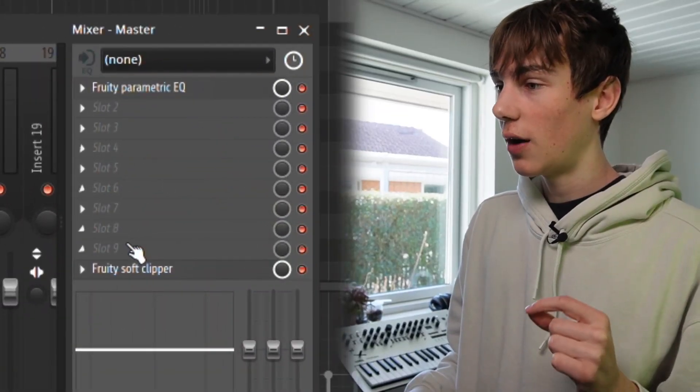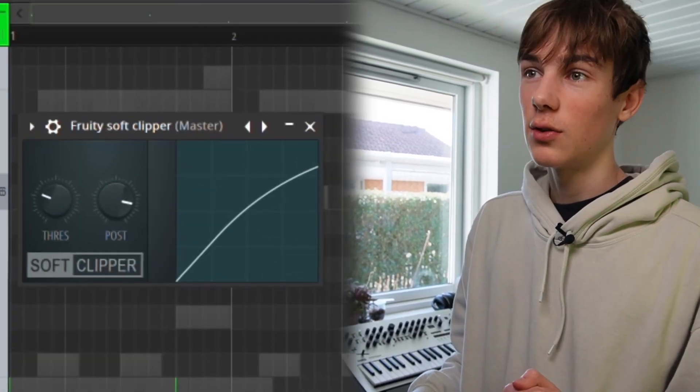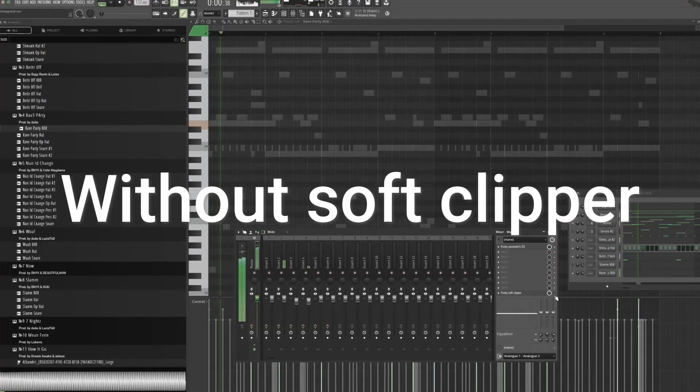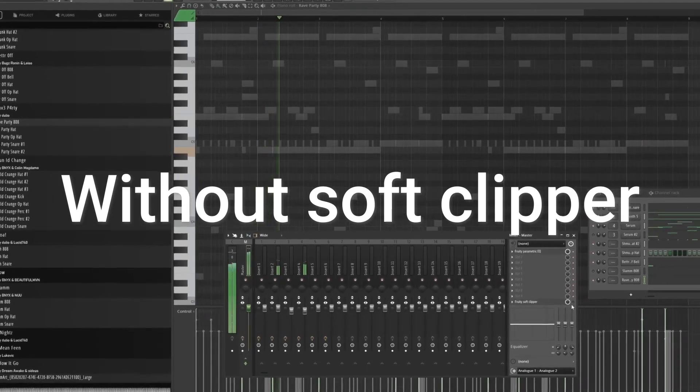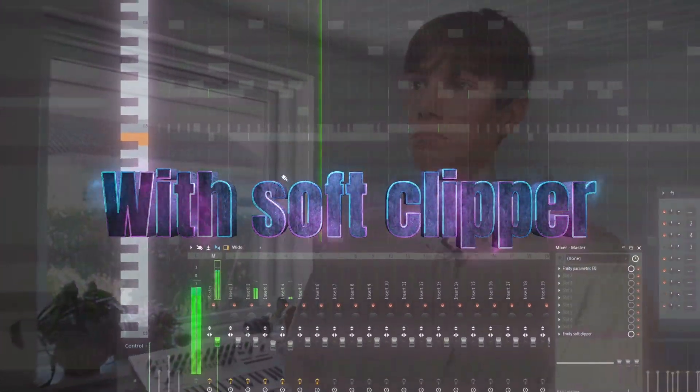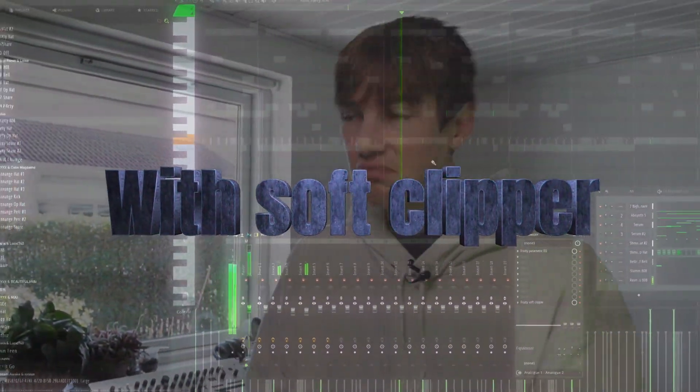One thing you can do to make these 808s hit even harder is if you have a Fruity Soft Clipper on your master — take the threshold all the way down and then bring the post up a bit. What this does is it makes those subby types of 808s hit super nicely. Here's without the soft clipper... and now with the soft clipper. That's just some sauce for you guys.